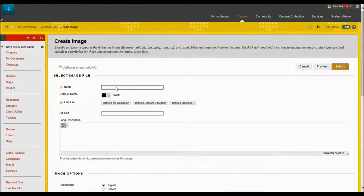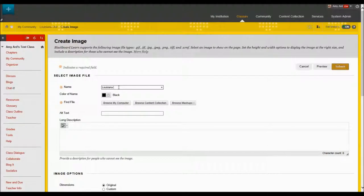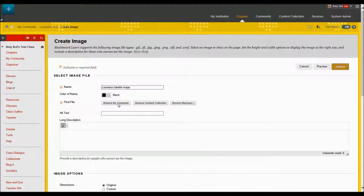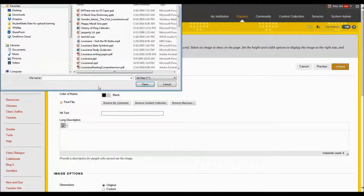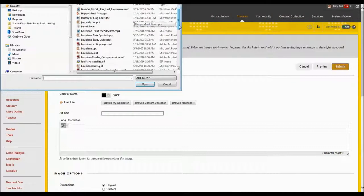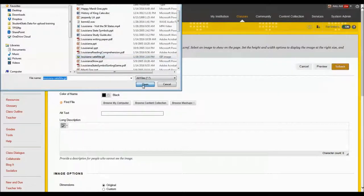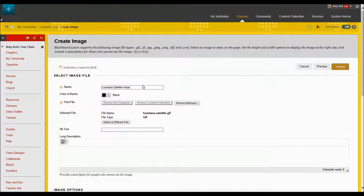I'm going to name my file and this is going to be a Louisiana satellite image and then I'm going to browse my computer and I have it saved in my folder and there it is Louisiana satellite and I'm going to choose to open.